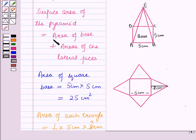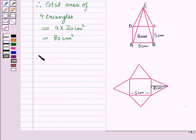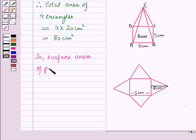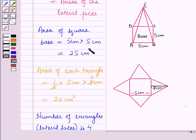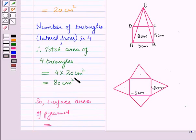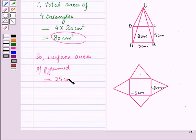The surface area of the pyramid is equal to area of the base plus areas of the lateral faces. So the surface area = 25 cm² + 80 cm² = 105 cm².